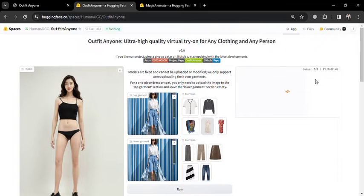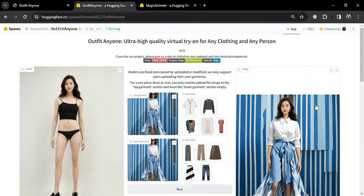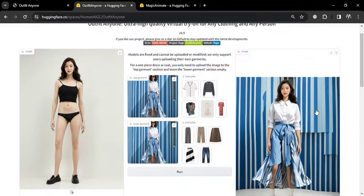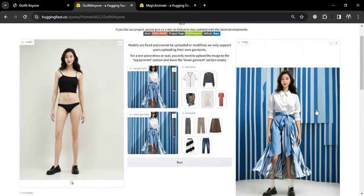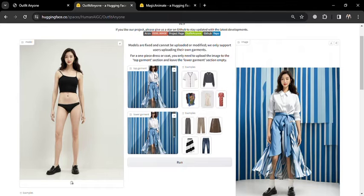As the tool begins processing, I am filled with anticipation for the results. Impressively, the tool keeps the original dress design intact, selectively ignoring certain elements like the hat in the picture. This highlights the tool's capability to adapt design elements selectively, proving its usefulness for those who don't have physical models for their designer clothes.